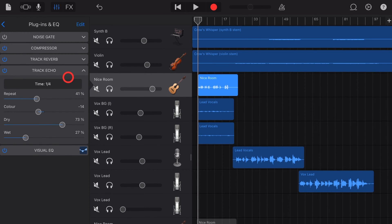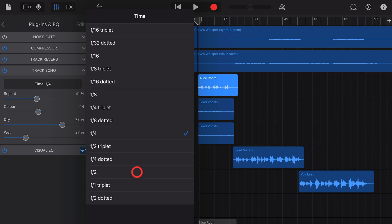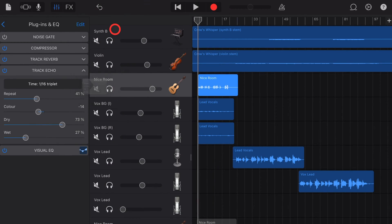The first option we have with track echo is the time. If we tap on this one, we have everything from a really fast delay, such as a 16th or 32nd note, right up to a really slow delay. Let's show you a really fast one to start with.